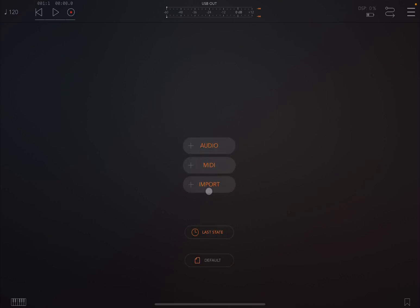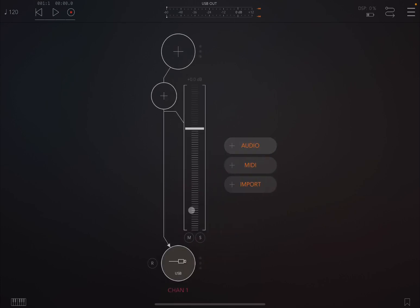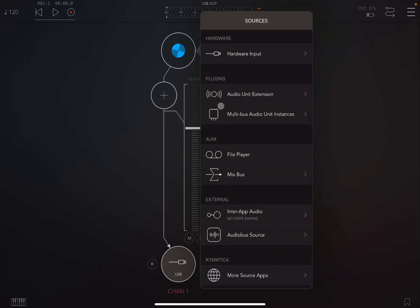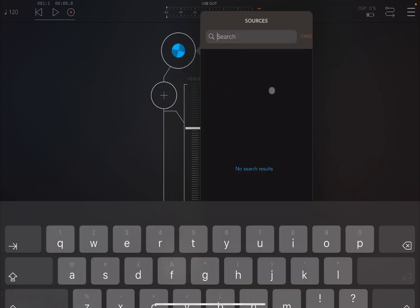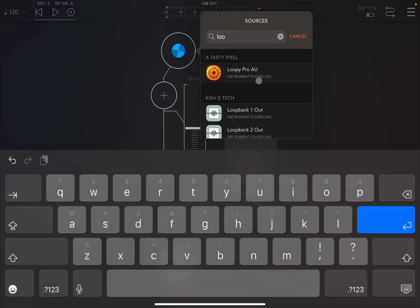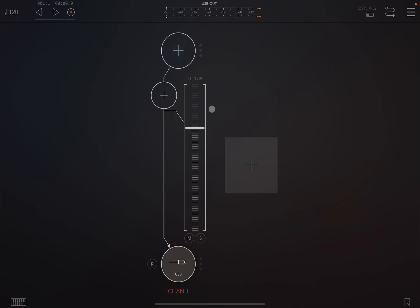So let's click on the plus sign and let's click on audio to create an audio channel and select Loopy Pro as an audio source like so.